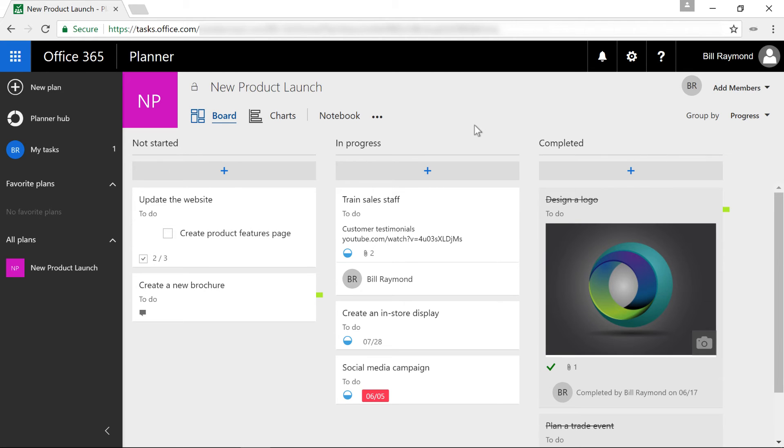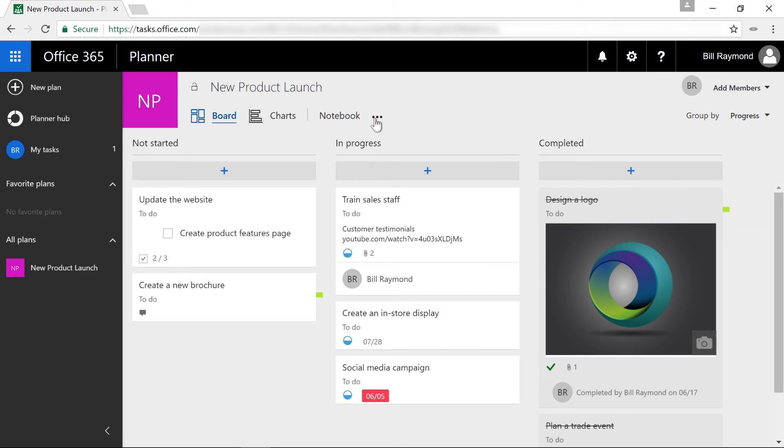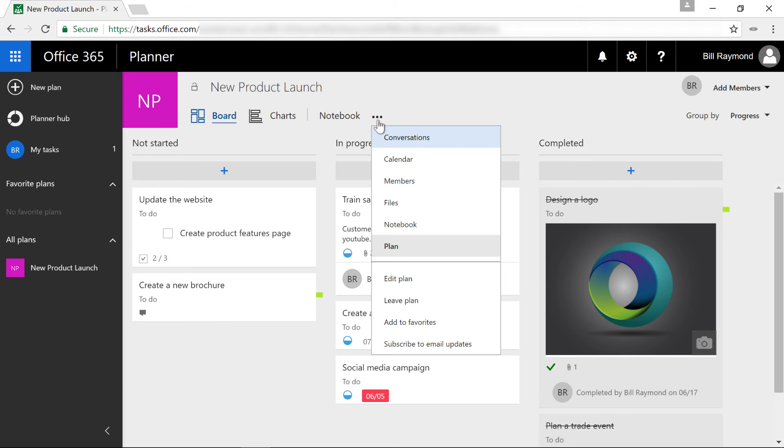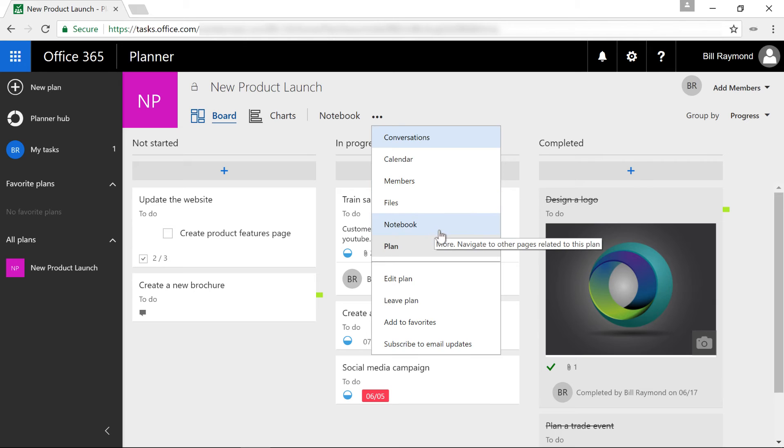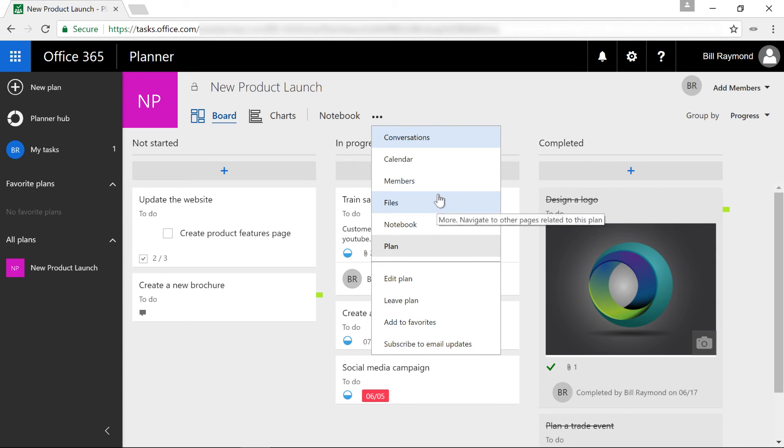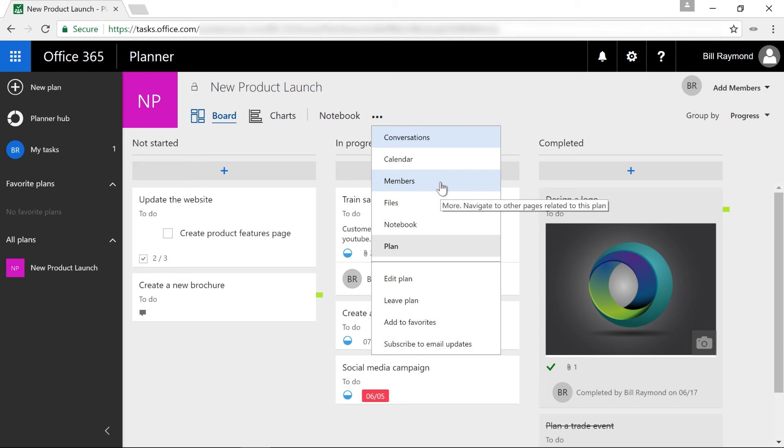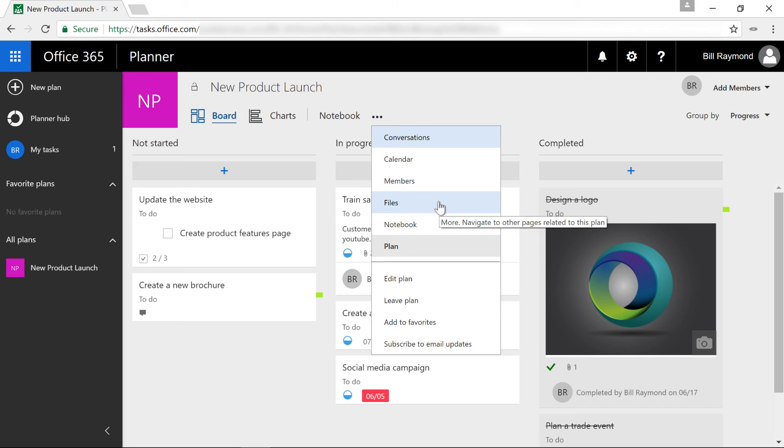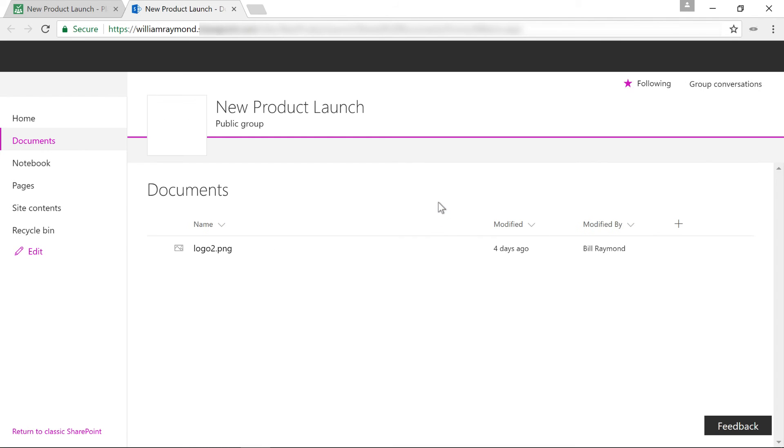One other thing you might want to do is hold a meeting for this project. And so you'll find notebook. But more importantly, there's this context menu here that says conversations, calendar, members, files, notebook. So here's what you can do. One thing that a lot of people don't realize with the planner product is really all you're doing is in the background, all of the stuff being stored is just in a SharePoint site. So I'm just going to choose files here.